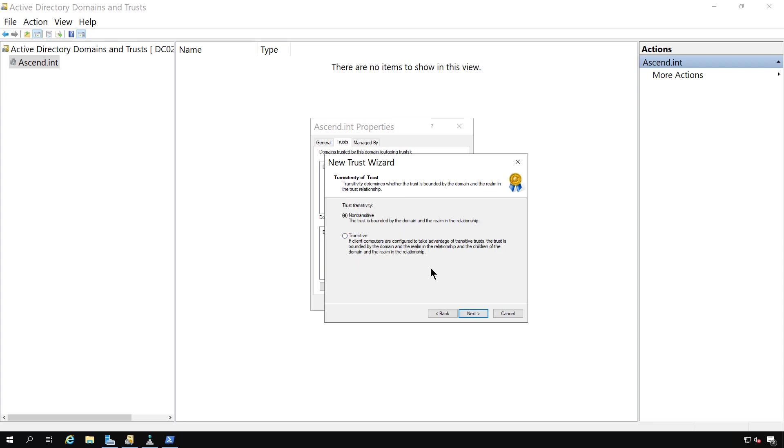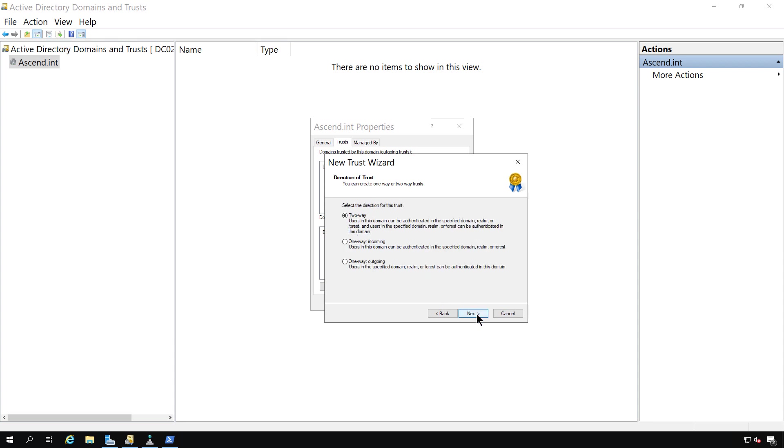Now we have the option for transitive or non-transitive. And this has to do with the relationship if you have a child domain. So a transitive trust is going to be a two-way relationship. And it's going to be created between the parent and child domains in the Active Directory forest. In our case, we don't have any child domains, so I'll just choose non-transitive.